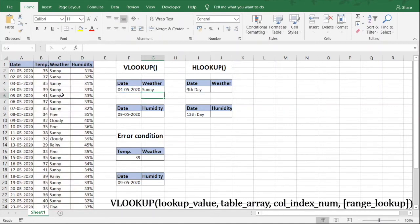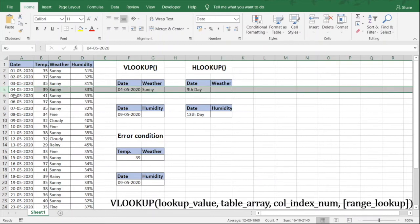The value 'sunny' is now appearing. If you go back to the data and check row number 5 for 4th of May, the weather is indeed sunny. So by using VLOOKUP, we have picked up the weather value on the basis of a date. Now let's consider another example for VLOOKUP.